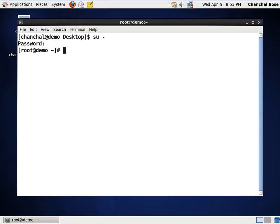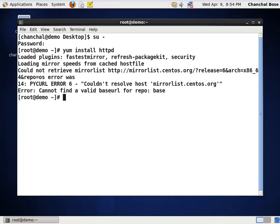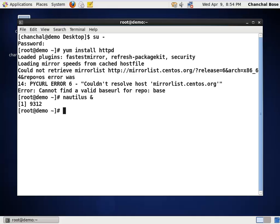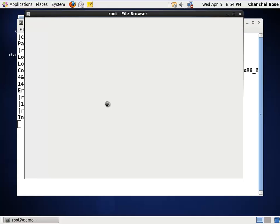Now, to install httpd software, I am typing yum install httpd. This package is web server package. Now, the moment I type this command, the system is trying to connect to internet. That is mirrorless.centos.org. The reason being,